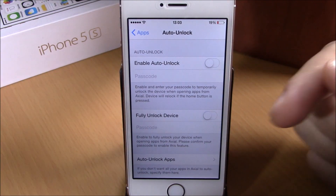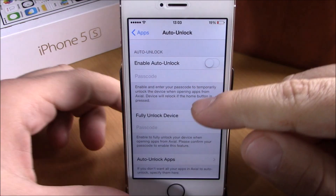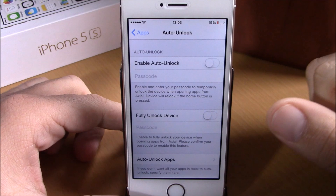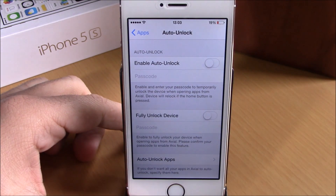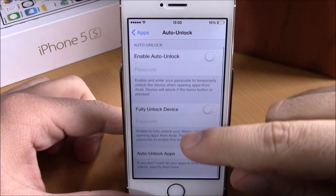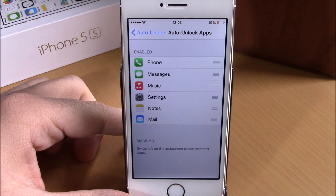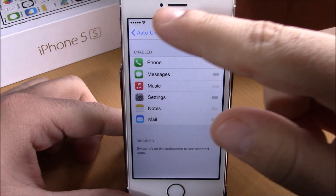If we go back, then you have Auto Unlock. Here you can choose if you want to auto unlock your device when you launch one of these apps — whether you want to fully unlock your device when you launch one of these apps — and also auto unlock for specific apps. You just choose any app you want.